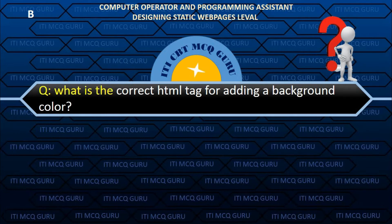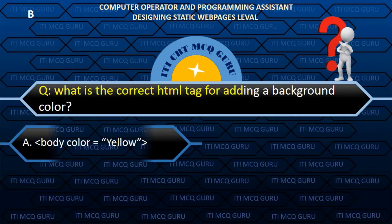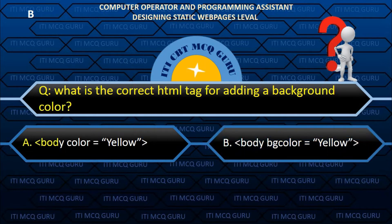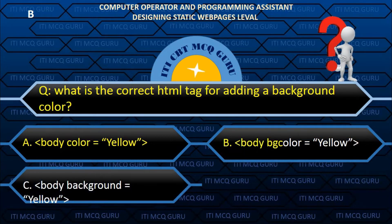What is the correct HTML tag for adding a background color? B. body bgcolor equals yellow.